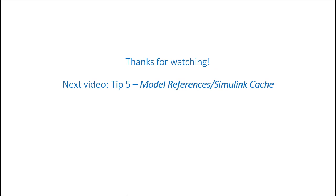Thanks for watching. Please watch the next video if you're interested in learning about how to speed up simulations through model references or Simulink cache.